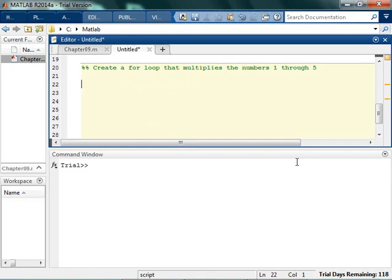So I'd like you to pause the video, figure out how to do this, like genuinely pause the video. Be like, I'm gonna learn and type stuff. So pause the video, figure out if you can create a for loop that multiplies the numbers 1 through 5.